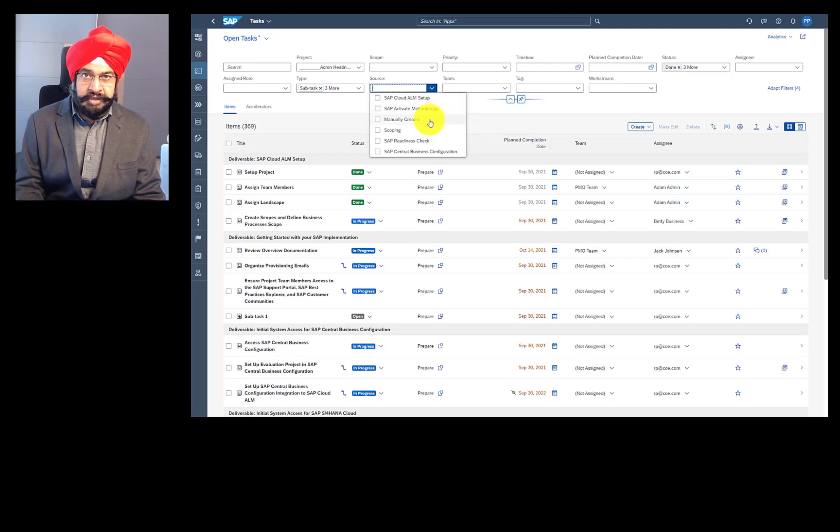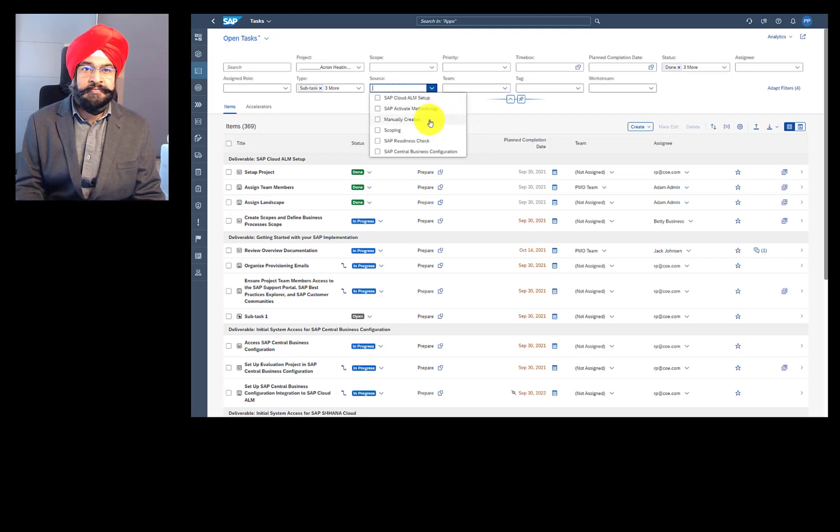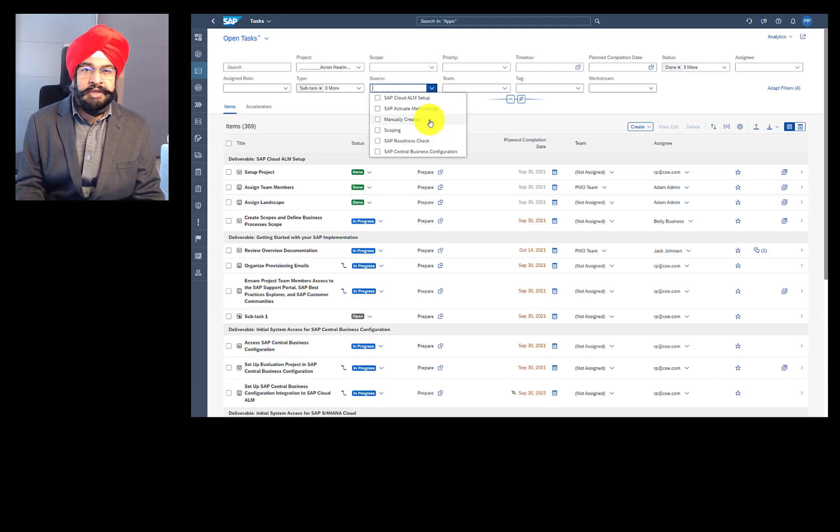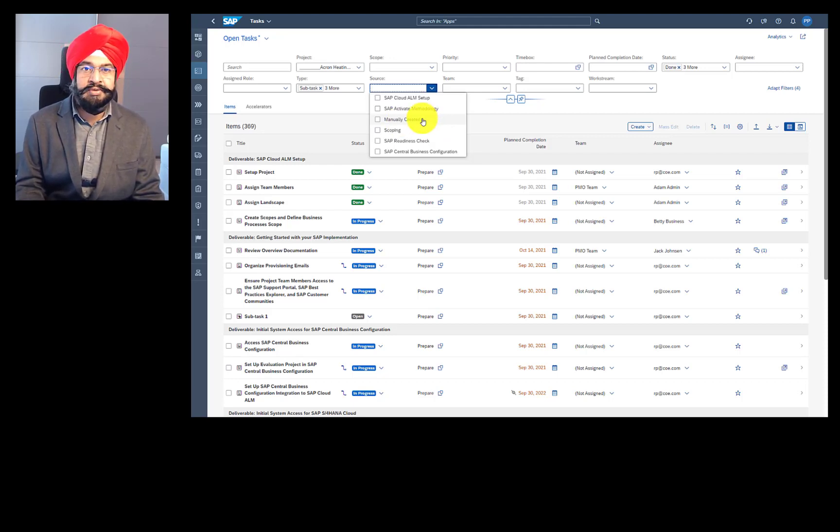You can create as many tasks as you want manually or via Excel upload. If you create them manually or via Excel upload, then the source is manually created.